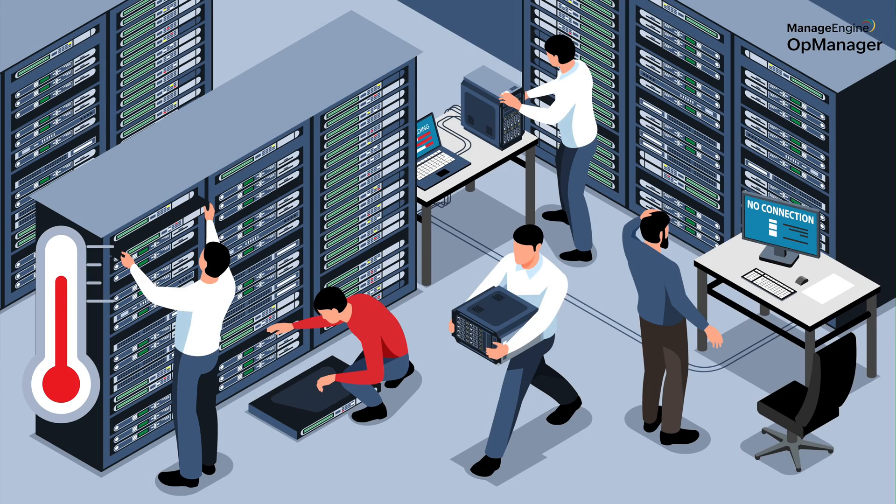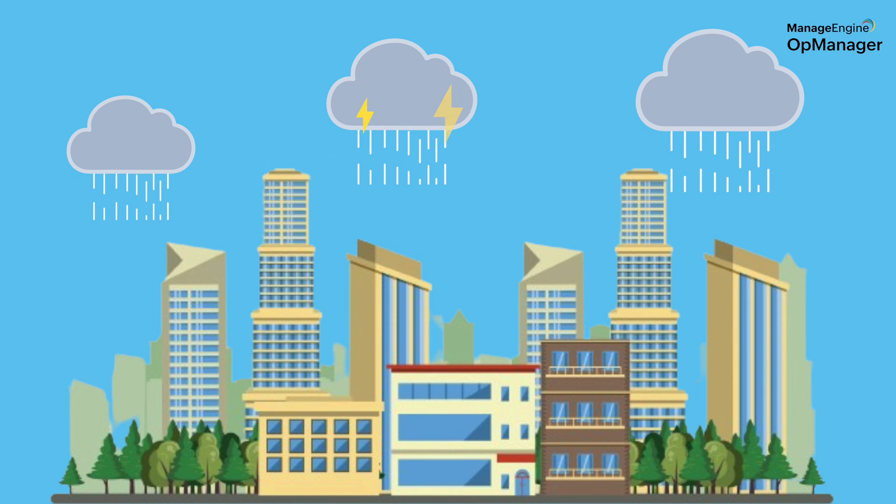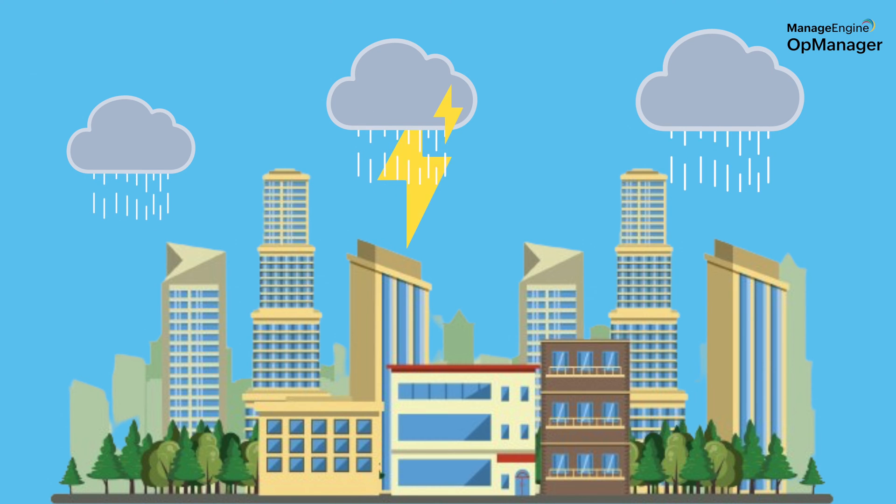But now let's imagine a scenario where you have a data center powered by several servers that need to be kept at an optimal temperature of 80 degrees Fahrenheit. The liquid cooling system in charge of maintaining this temperature suddenly fails due to a power outage caused by a lightning strike.